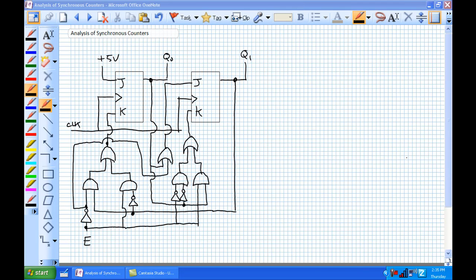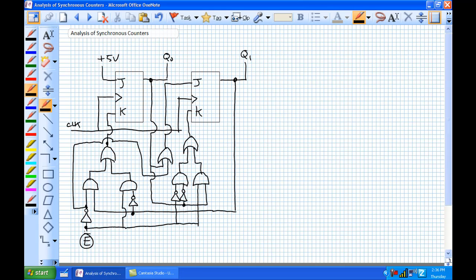We have this giant conglomeration of stuff here. We've got two JK flip-flops. It looks like they are hooked up in a synchronous manner, and rather than being in toggle mode, our J's and K's have logic hooked to them. Not only do they have logic hooked to them, they're dependent upon the present state of the JK flip-flops — Q0 and Q1. They're also dependent on an external input, E.